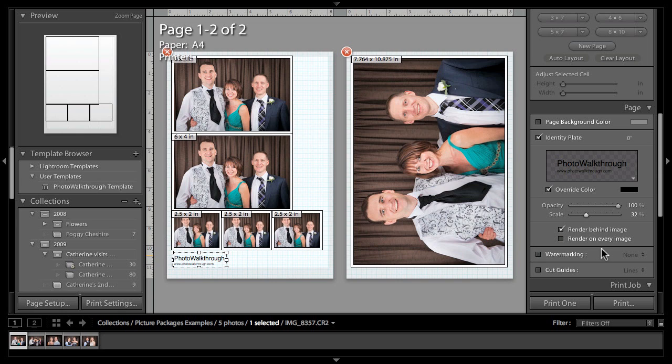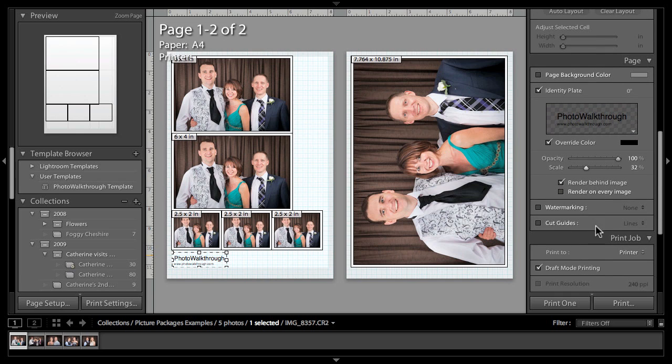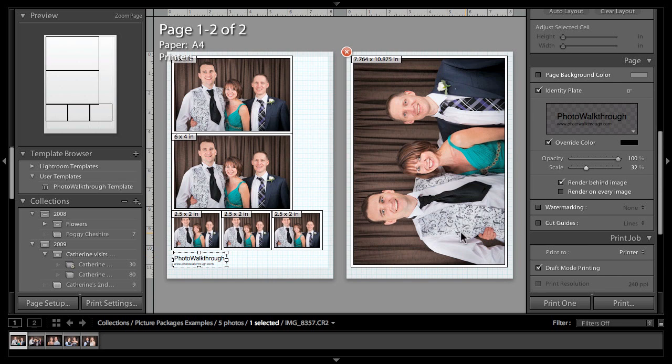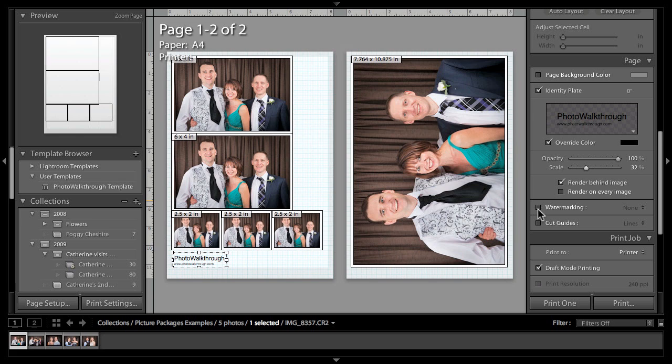We've also got the option here to do watermarking. Now I'm not going to go deeply into watermarking, but if you've played with Lightroom 3's new watermarking features, it works exactly the same as it does in all the other places in Lightroom. It is going to allow us to put a copyright notice or an image or something onto the image itself. That's useful when you're uploading to the web. I don't think it's so useful when you're selling prints—most people when they buy a print aren't going to want your copyright notice printed in the corner of it. But if you did want to do that, it's there.